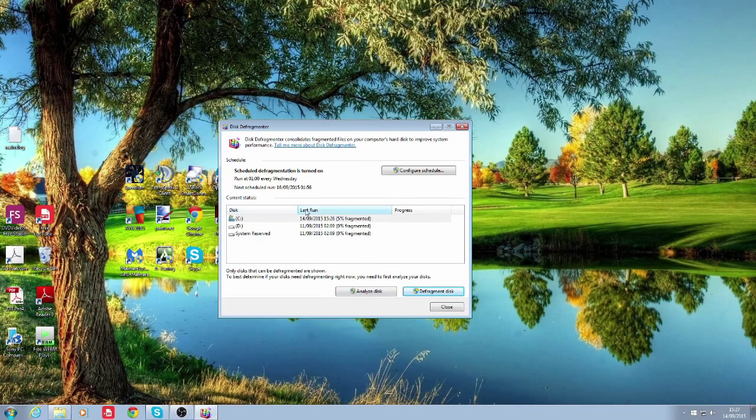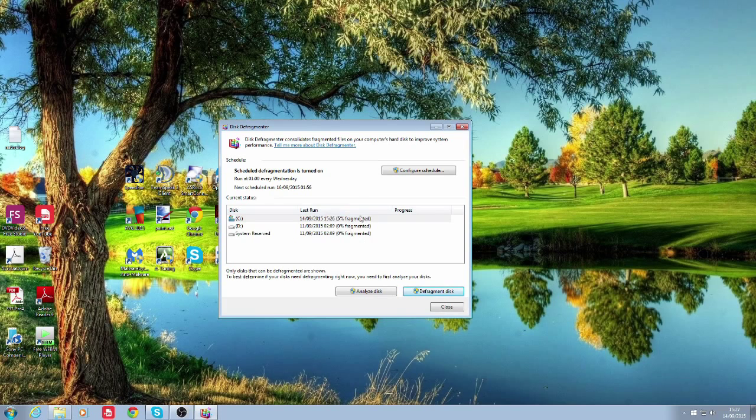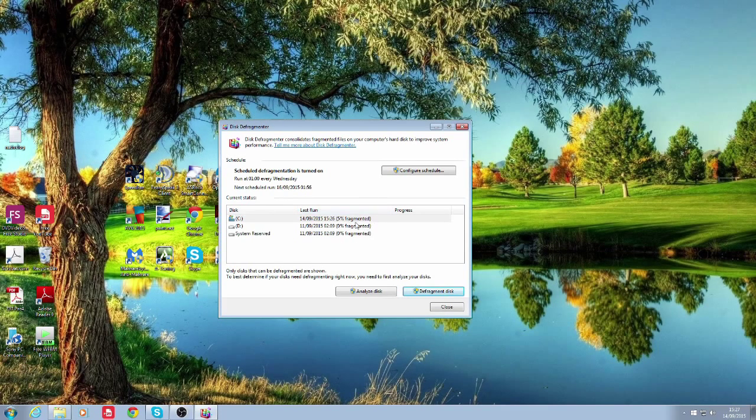It went through the analyze disk stages and then it should show you how much of your disk is fragmented. So mine is five percent.